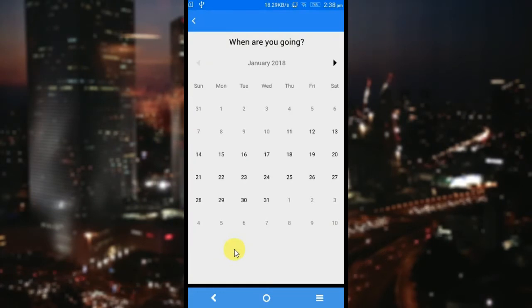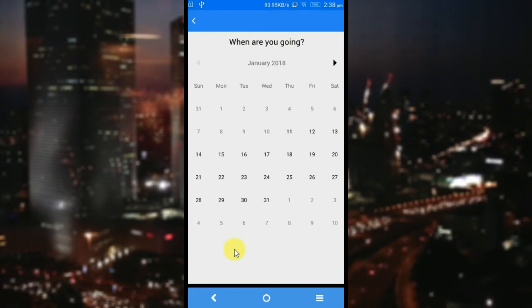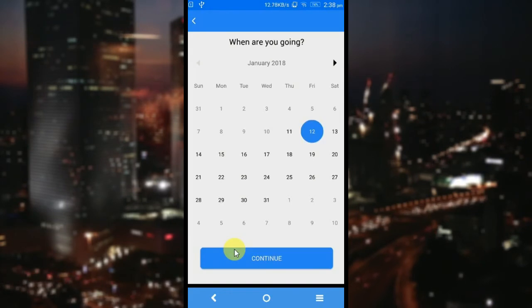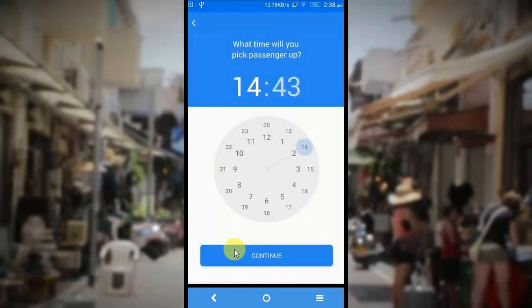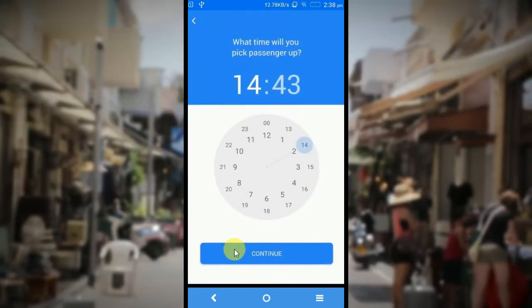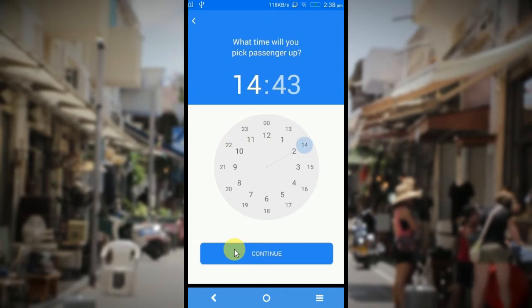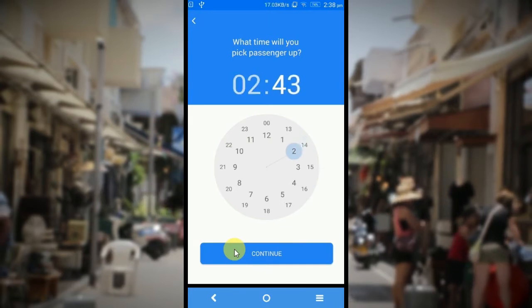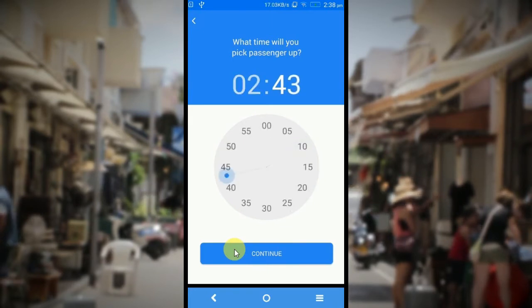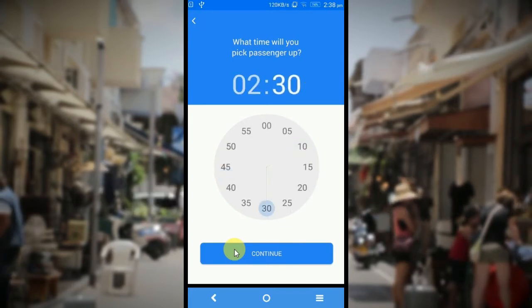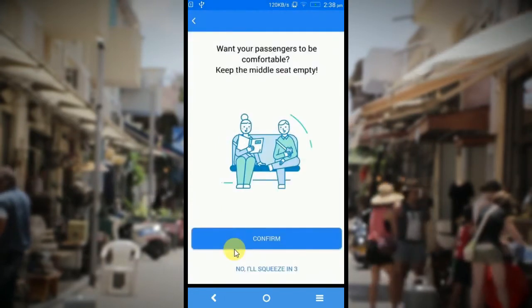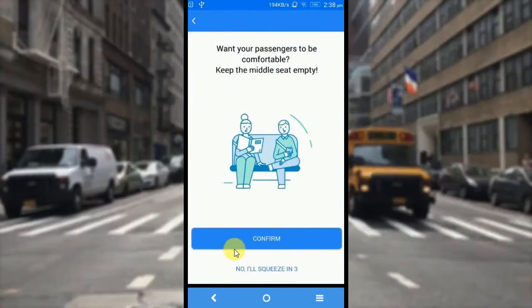When are you going? This is the date of your travel — say the 12th. Now you can pick your time from the calendar — 2:30.